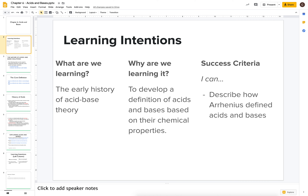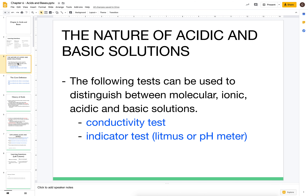Today we're talking about the early history of acid-base theory. We're not just doing this because I like history — we're doing it so we can develop a definition of acids and bases based around their chemistry instead of our observations about chemicals, so we can predict what acids and bases will be. Our success criteria is being able to describe how Arrhenius defined acids and bases.